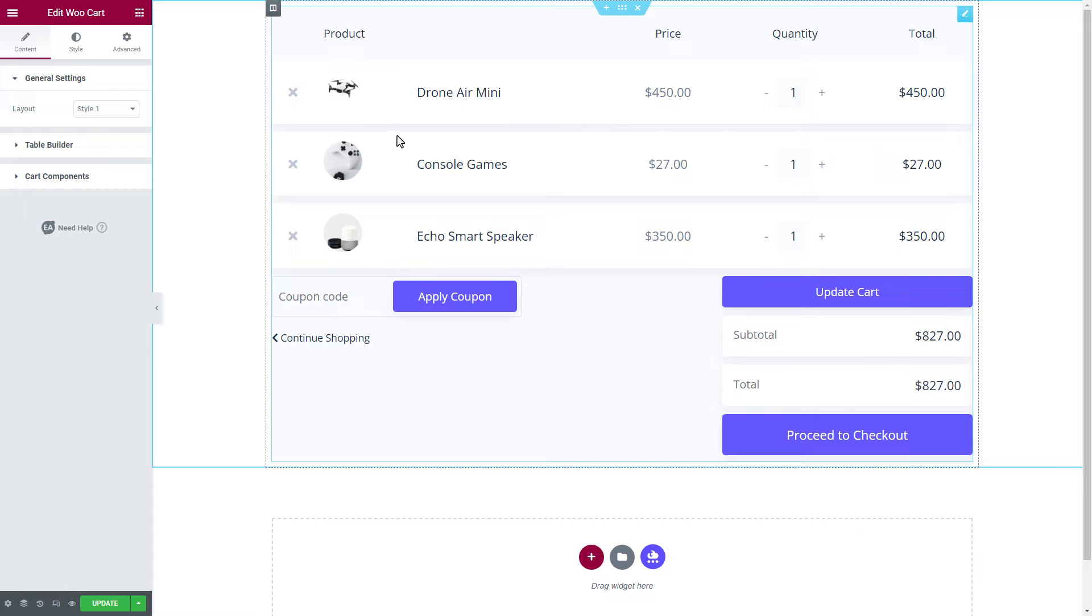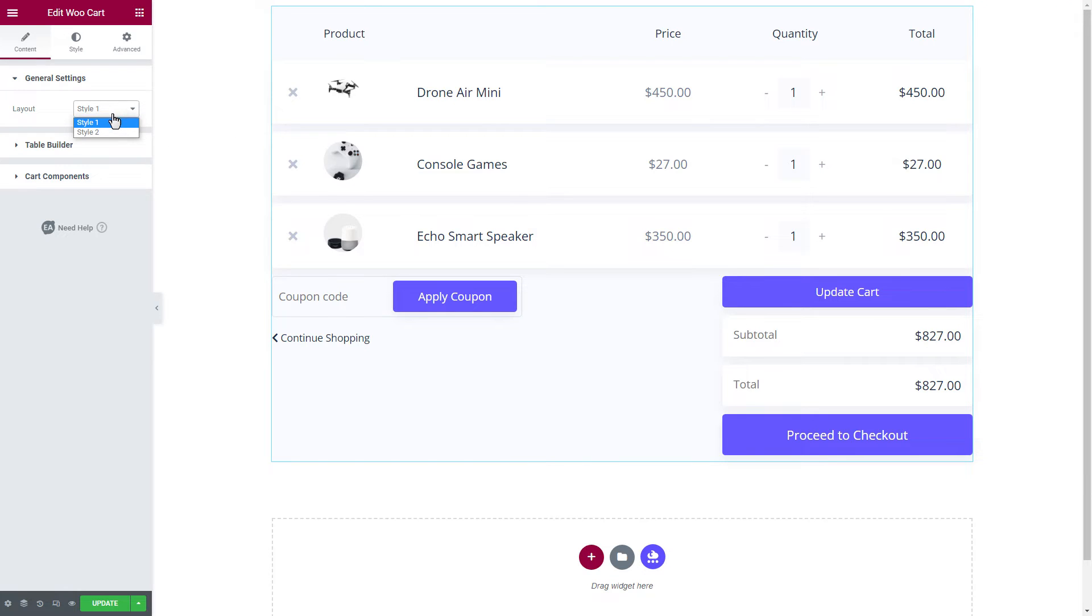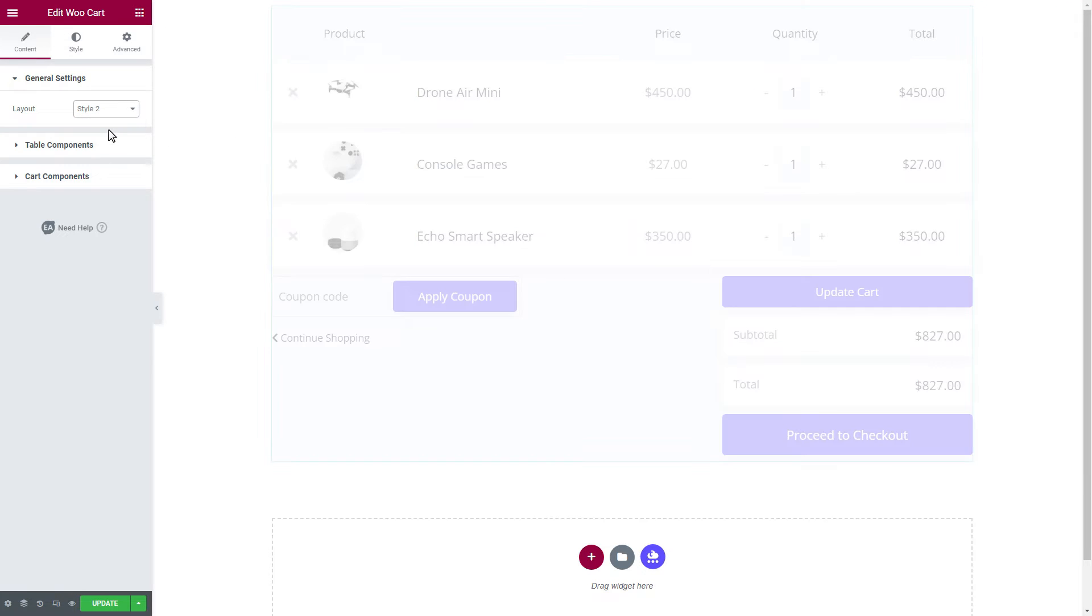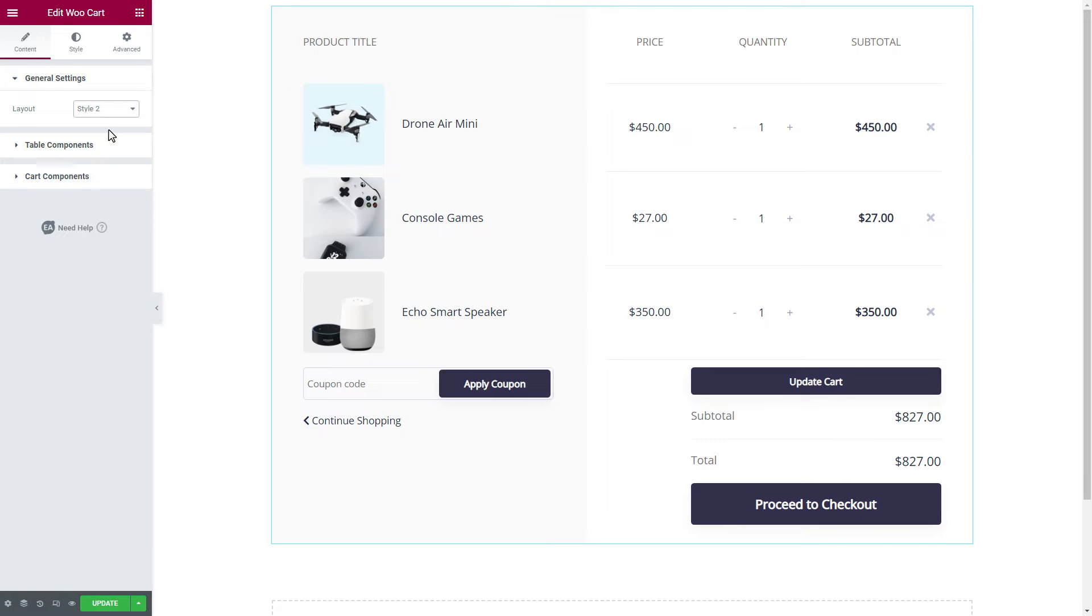From the General Settings section, we can explore the Style options that are available. Check out how the whole page layout just changed.